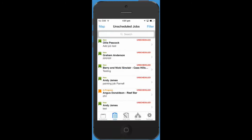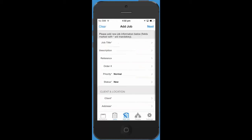Unscheduled jobs are great for creating a record for a new job even before you know when the work will be done. You can create these jobs straight from your mobile phone just like you do now.